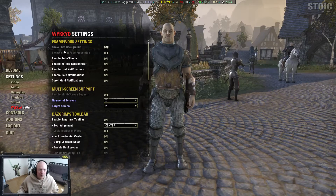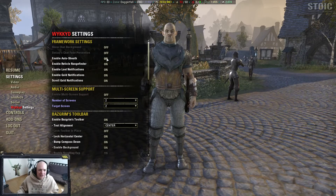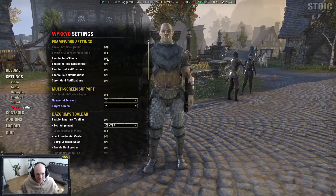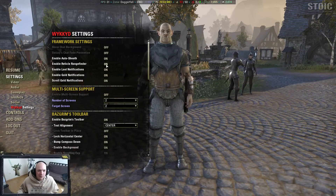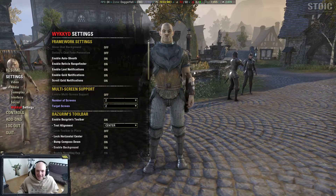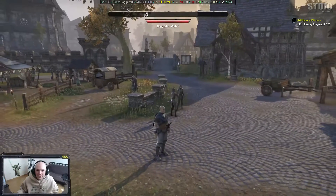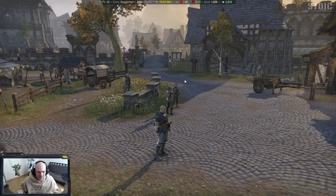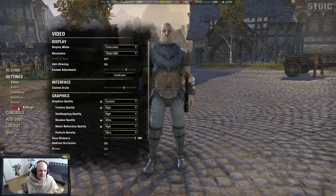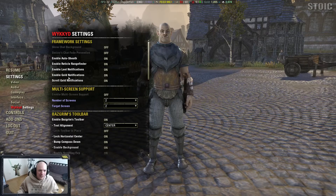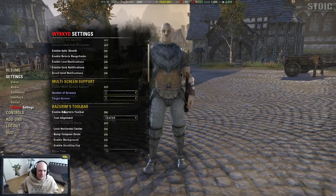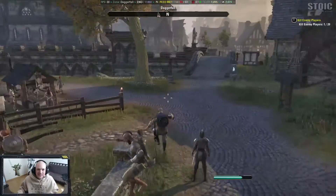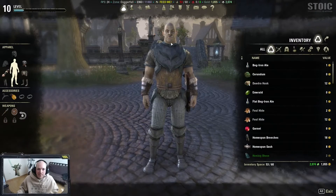Under framework settings: enable auto-sheath — I turn this on and off but I'm not sure exactly when it triggers; I assume after combat. Magical range reticle rangefinder — I haven't really noticed it in action; these are probably developer options. Enable gold notifications and scroll gold notifications are also available. Overall, Wicked's Framework is highly recommended if nothing else just for that toolbar.